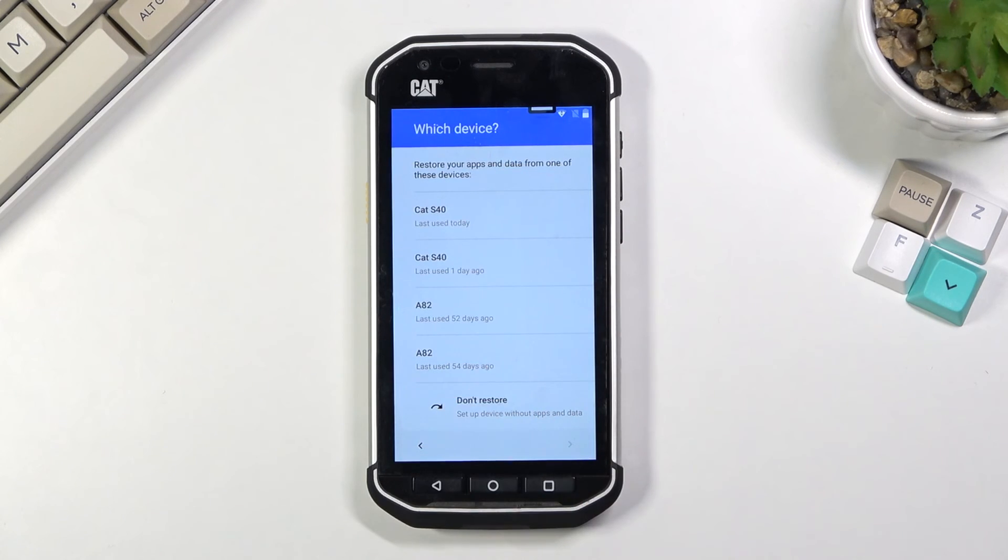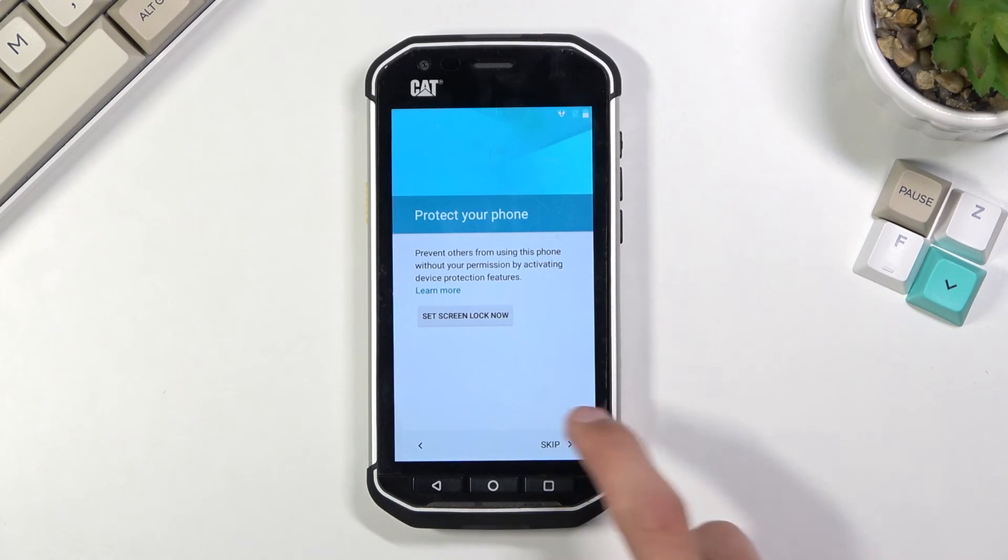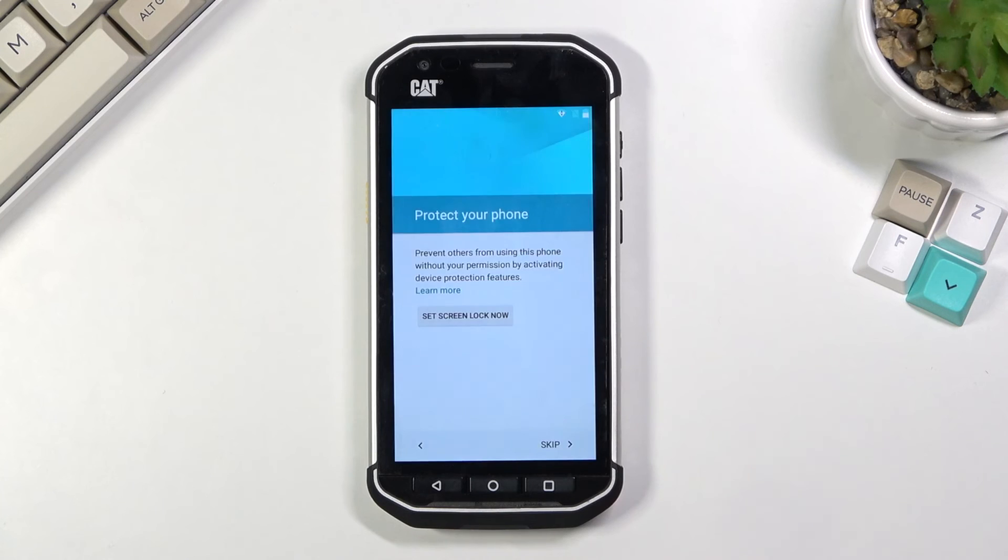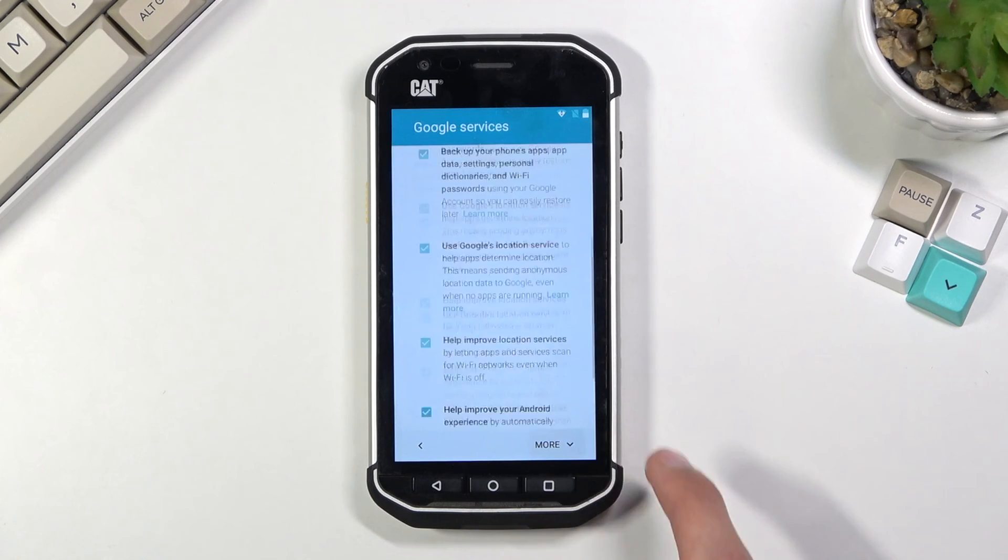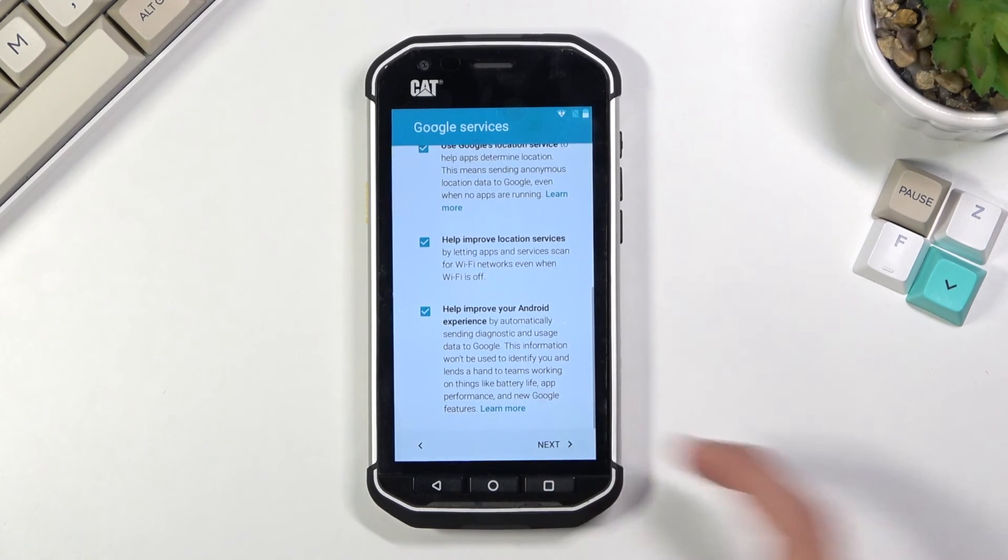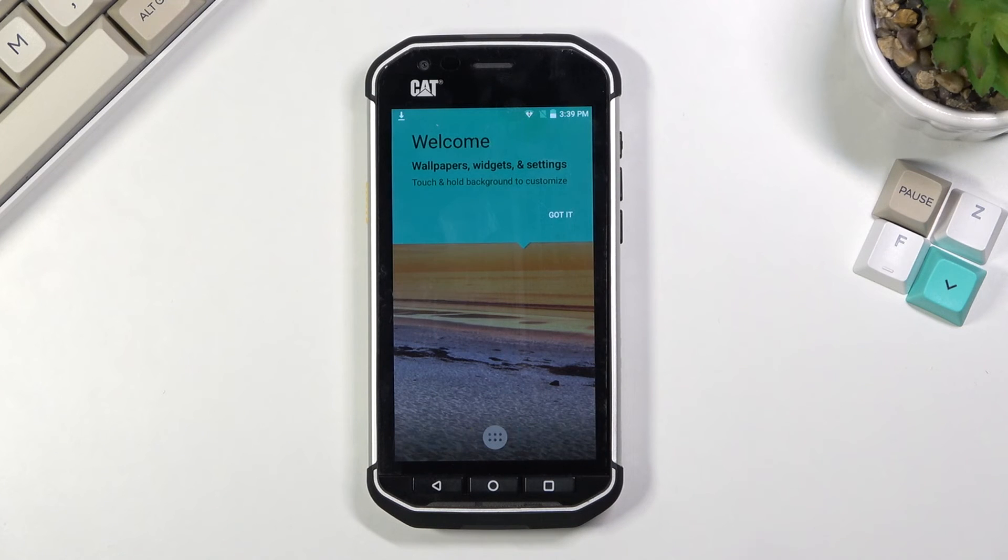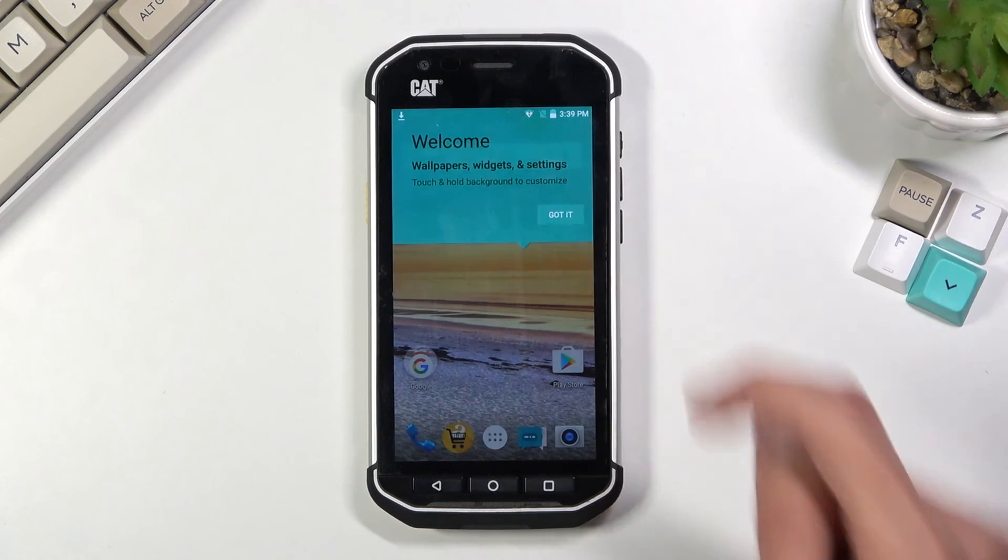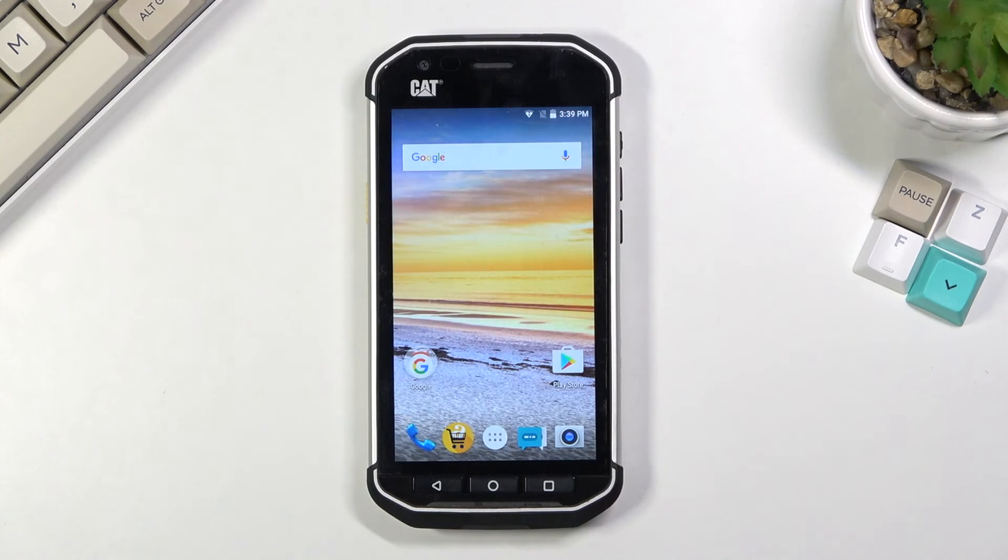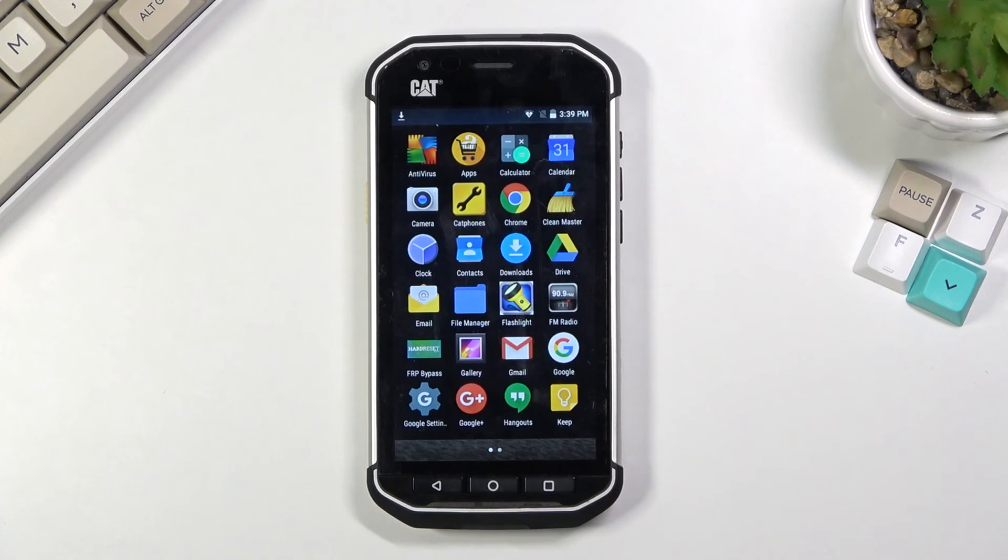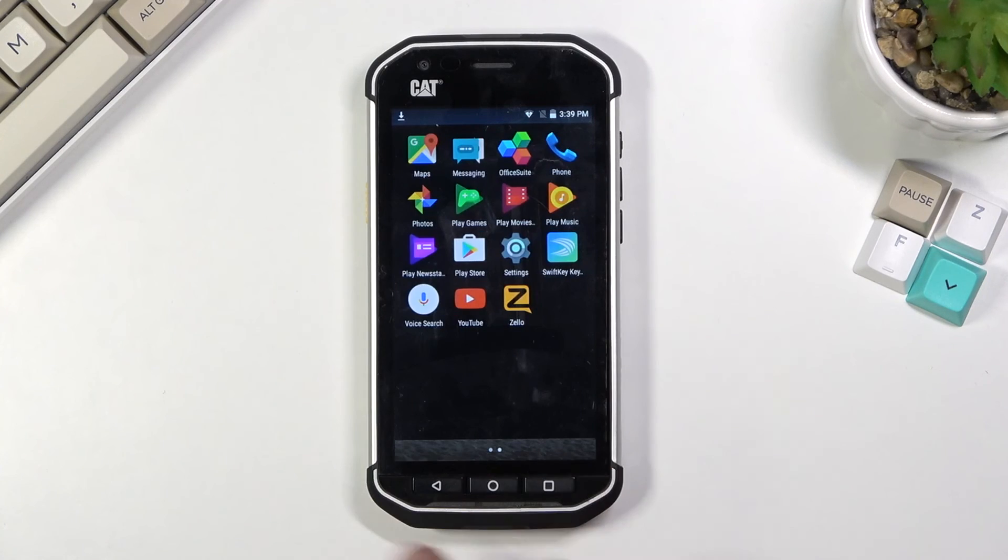From here I'm going to scroll down, select don't restore, skip, skip anyway, more, more and next. And this should give us access to the home screen. Now from here, from the home screen you want to navigate into your settings.